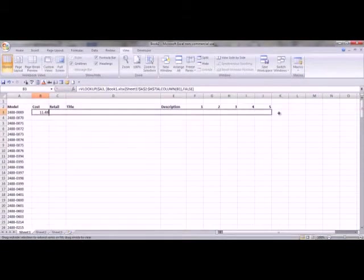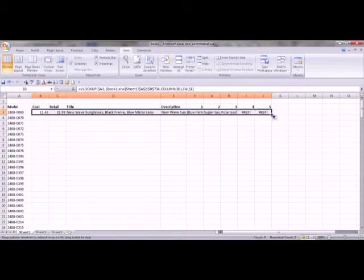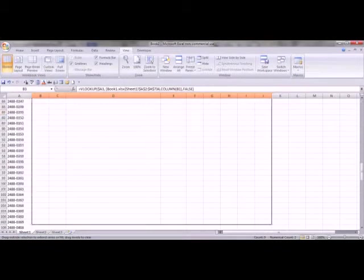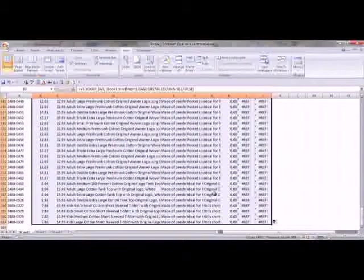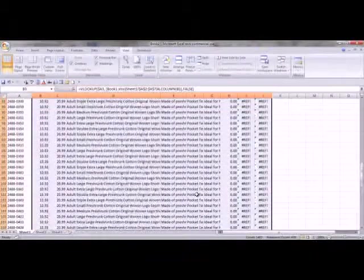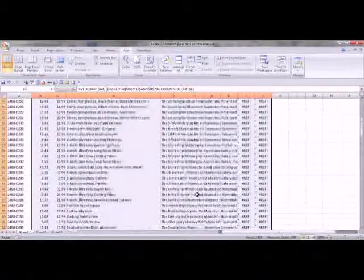We can take this and we can drag this across now, and then we can drag it down. And without manually entering any index numbers, we've done a VLOOKUP.